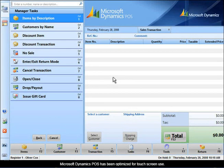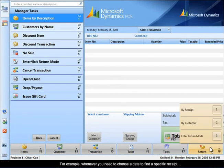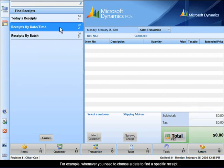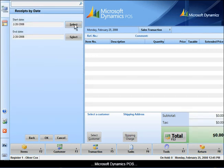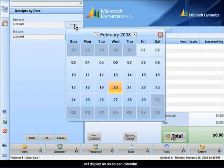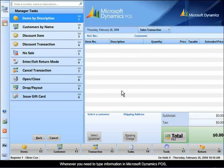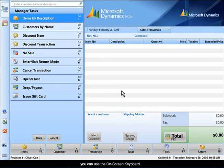Microsoft Dynamics POS has been optimized for touch screen use. For example, whenever you need to choose a date to find a specific receipt, Microsoft Dynamics POS will display an on-screen calendar. Whenever you need to type information in Microsoft Dynamics POS, you can use the on-screen keyboard.